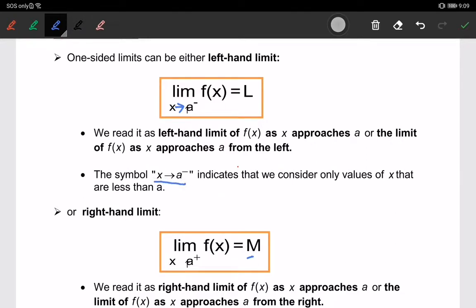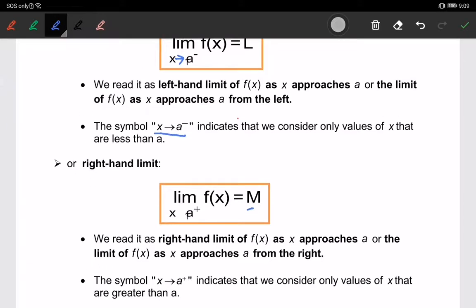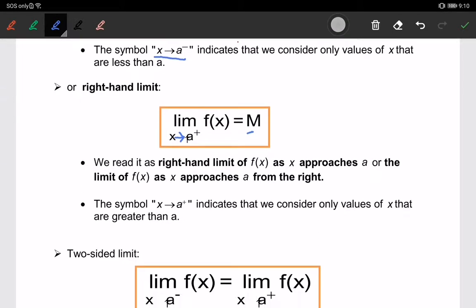The symbol x approaching a⁻ (a negative) indicates that we consider only values of x that are less than a. The other one is the right-hand limit, where we have the limit of f(x) when x is approaching a from the right-hand side (a⁺). We read it as the right-hand limit of f(x) as x approaches a, or the limit of f(x) as x approaches a from the right.